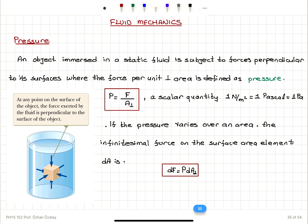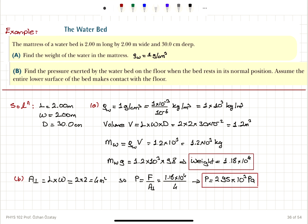To summarize: pressure is defined as force per perpendicular area, a scalar quantity measured in pascals or newtons per meter squared. When pressure varies over a surface, pressure equals dF/dA perpendicular. Any object inside a liquid will have all its surfaces feel forces perpendicular to the surface area. We worked through the water bed example, calculating its weight by multiplying density by volume to get mass, then mass times gravitational acceleration for weight. The weight per perpendicular area is the pressure at the bottom surface of the bed.